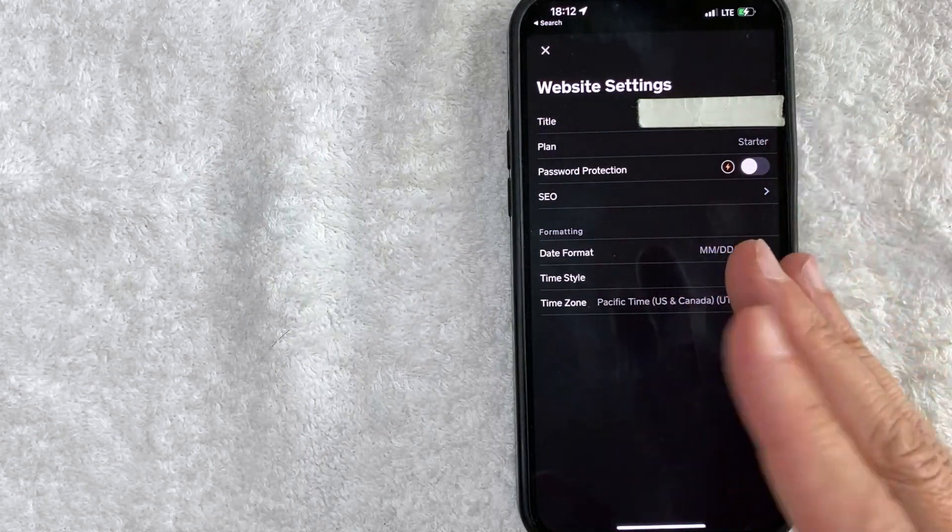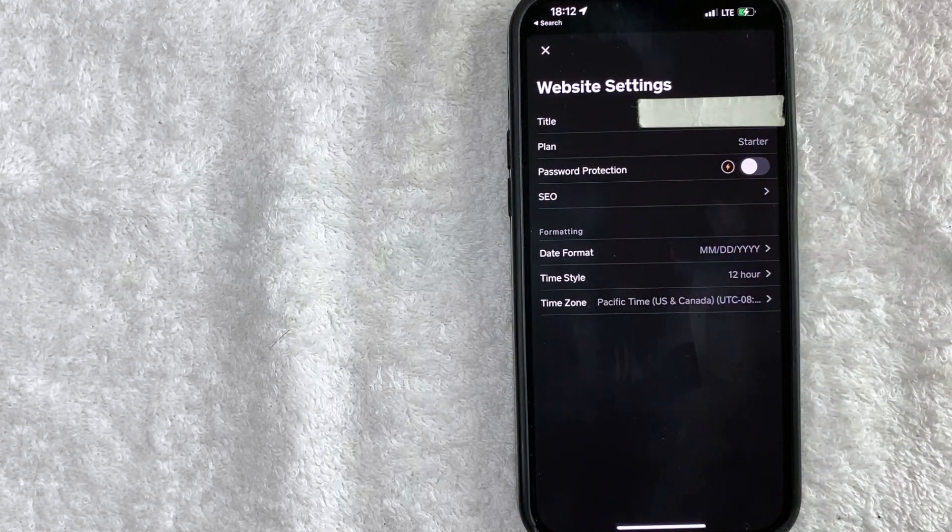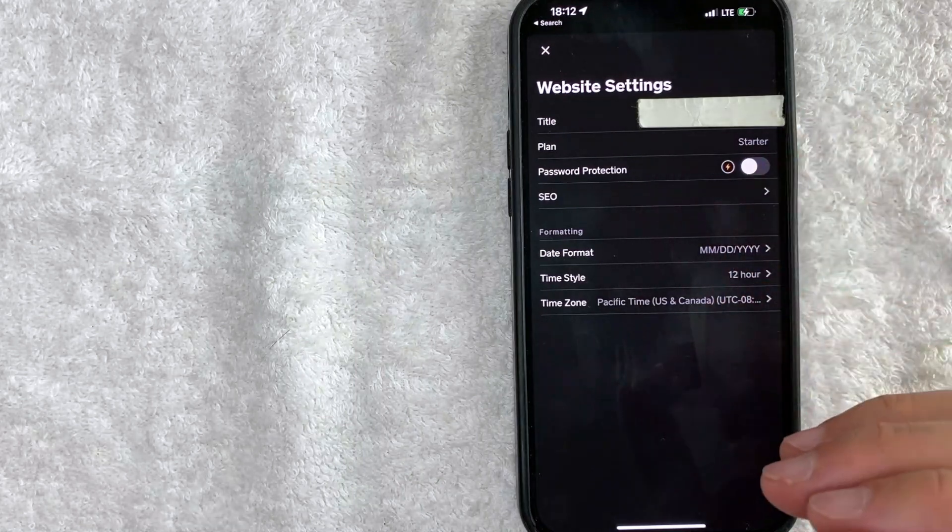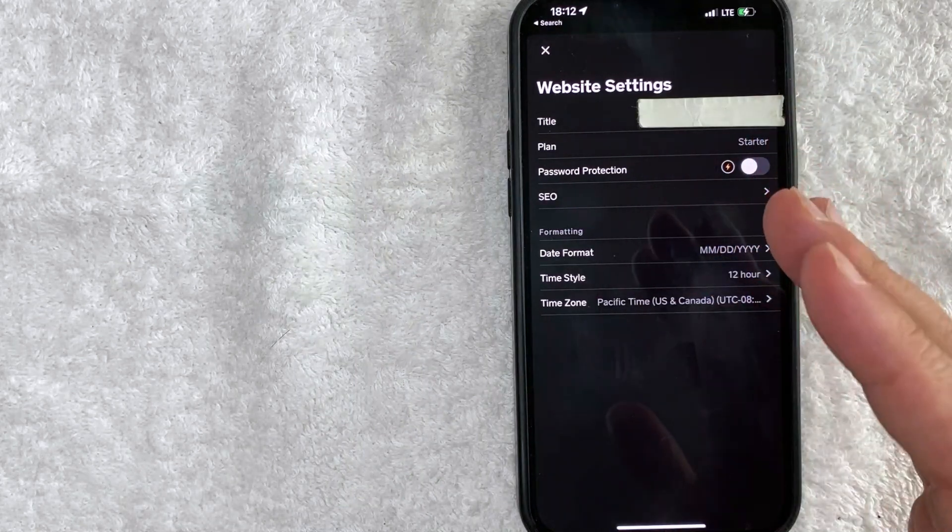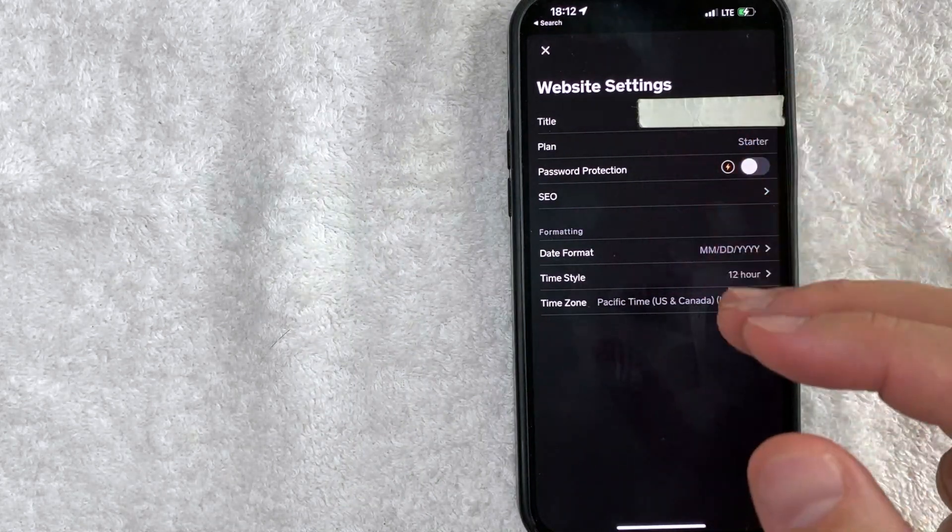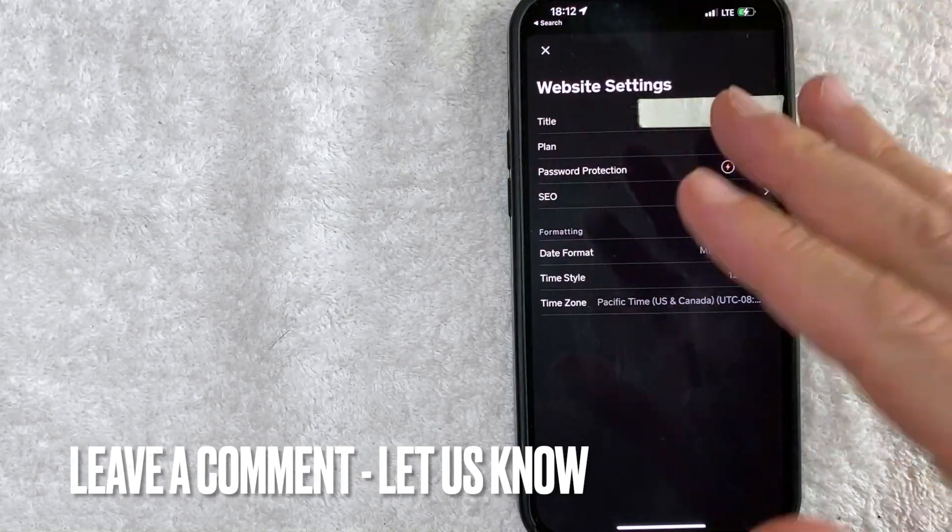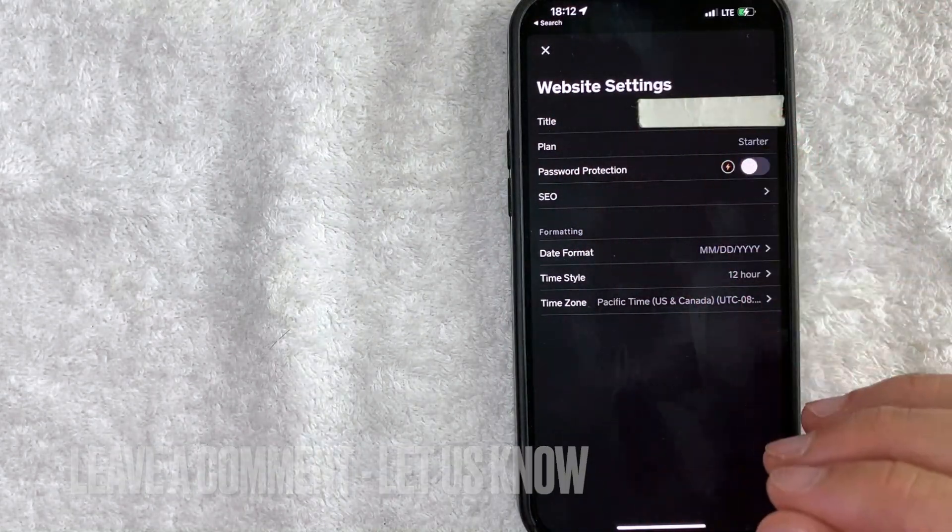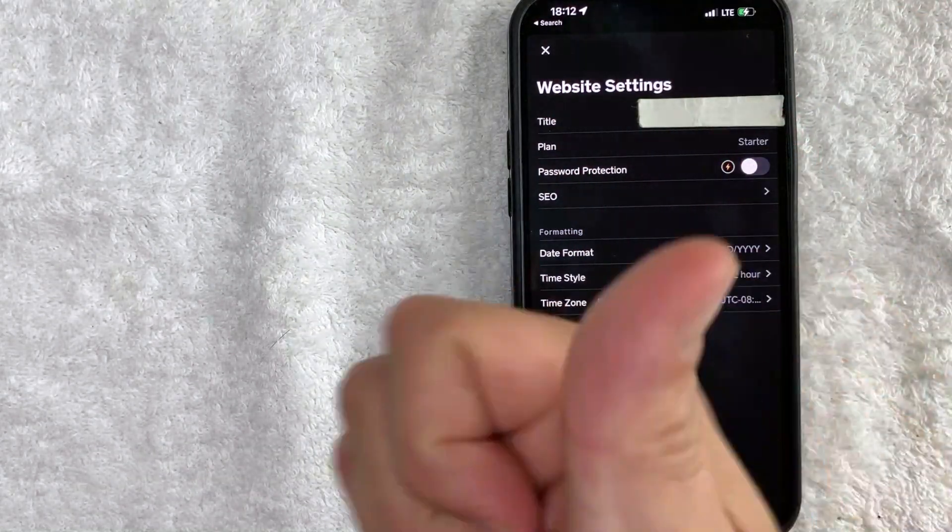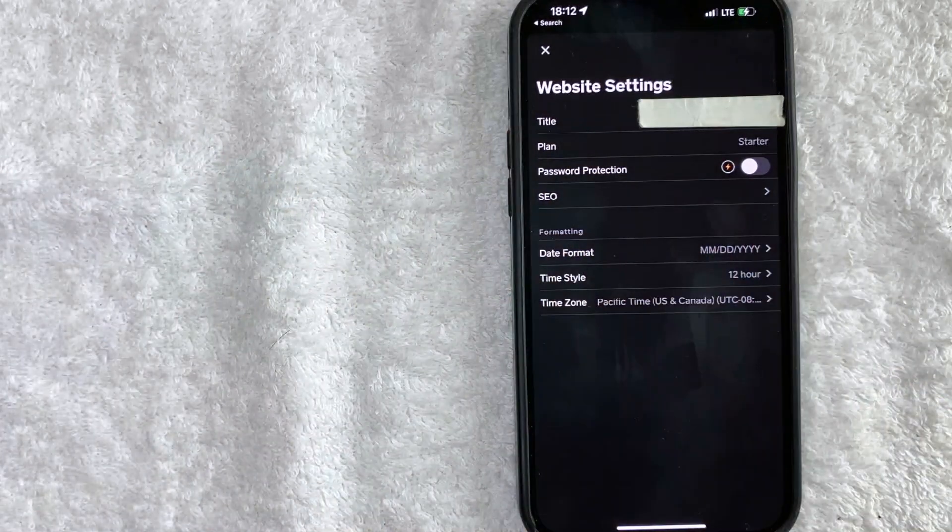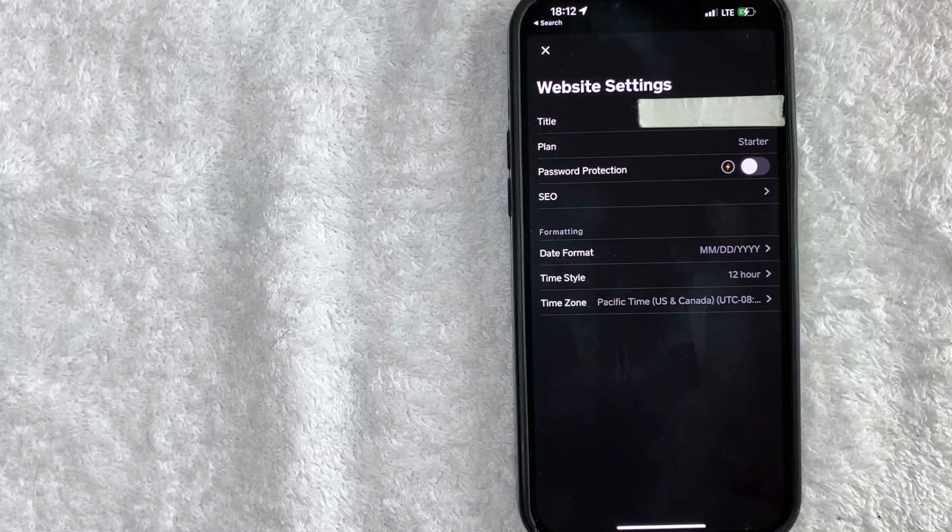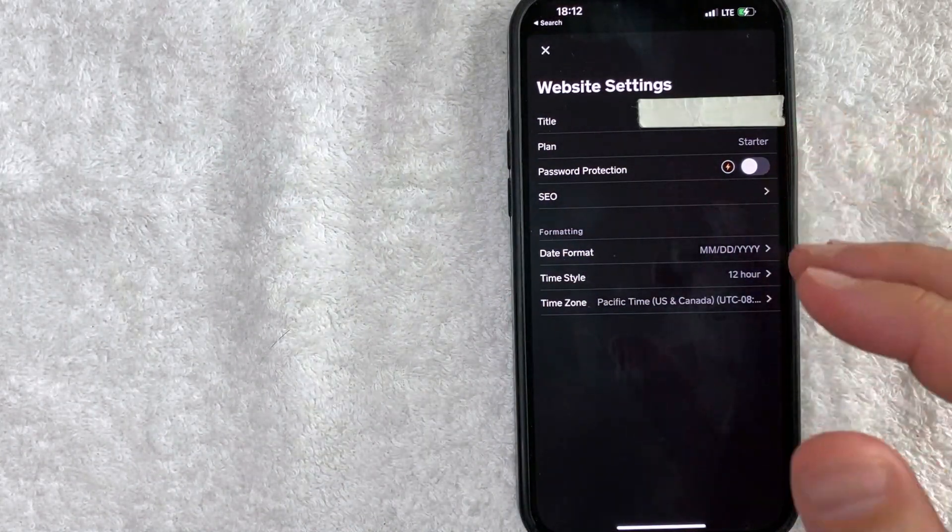So there you have it guys. If you're looking for information on how to unpublish your website on Weebly that is the easiest way I know how to do it. If you know an easier way be sure to leave a comment below. Hopefully you found that video useful. If so click thumbs up or maybe consider subscribing to my channel and I hope to see you on the next video. Thanks again for watching.